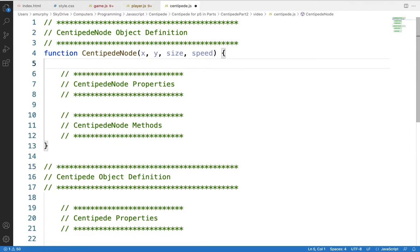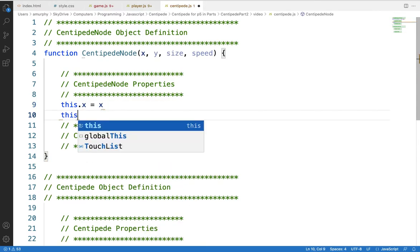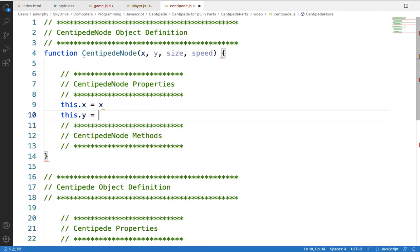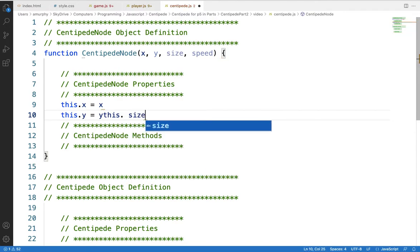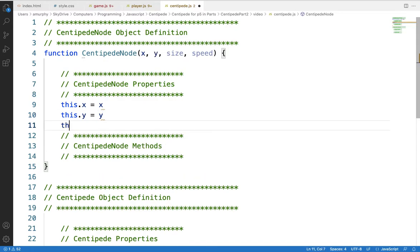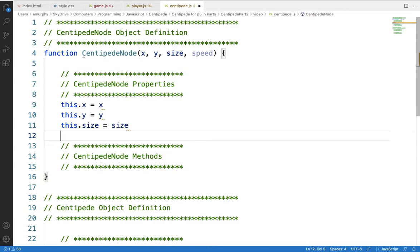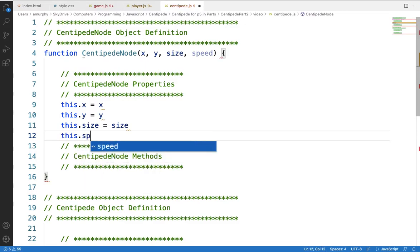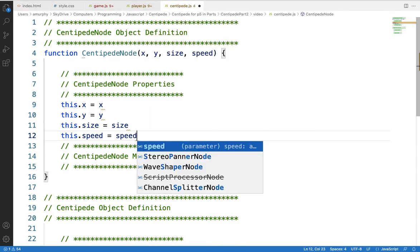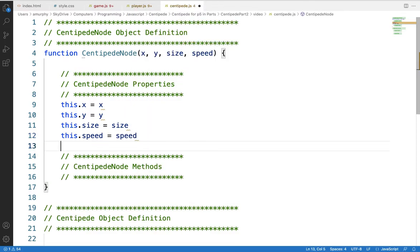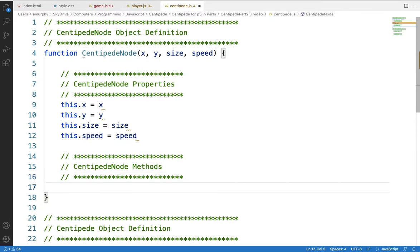Let's start by assigning the properties. We'll assign this.x to the value of x, this.y to the value of y, and this.size to size. The nodes are going to have a speed because they're going to be moving, so we'll also assign this.speed. Those are our object properties, and now we're going to have some methods to go along with this.